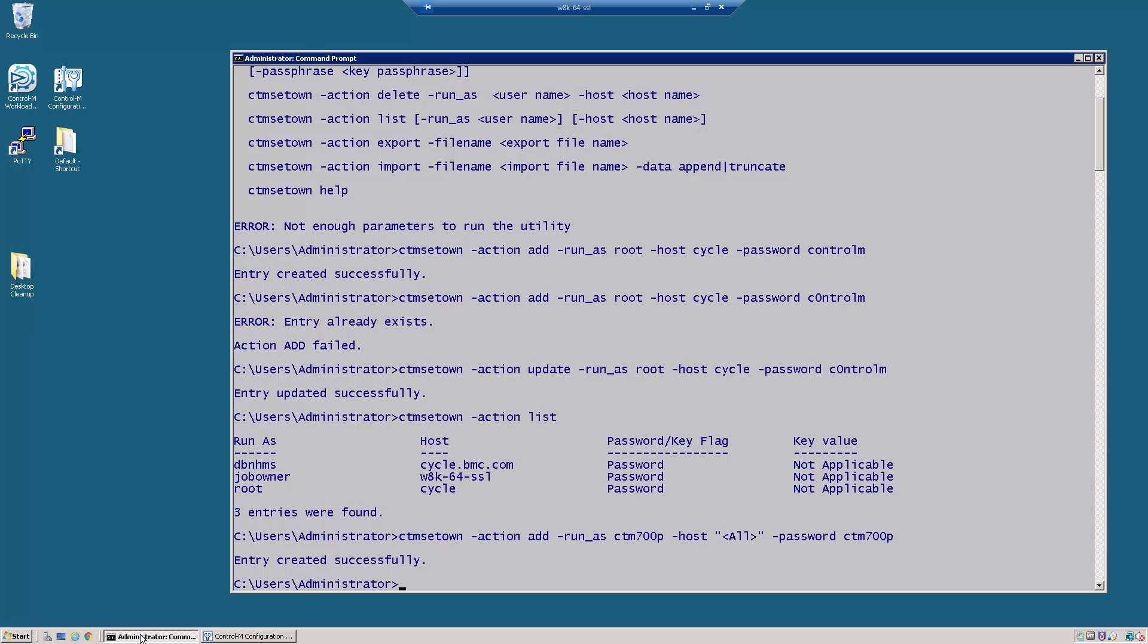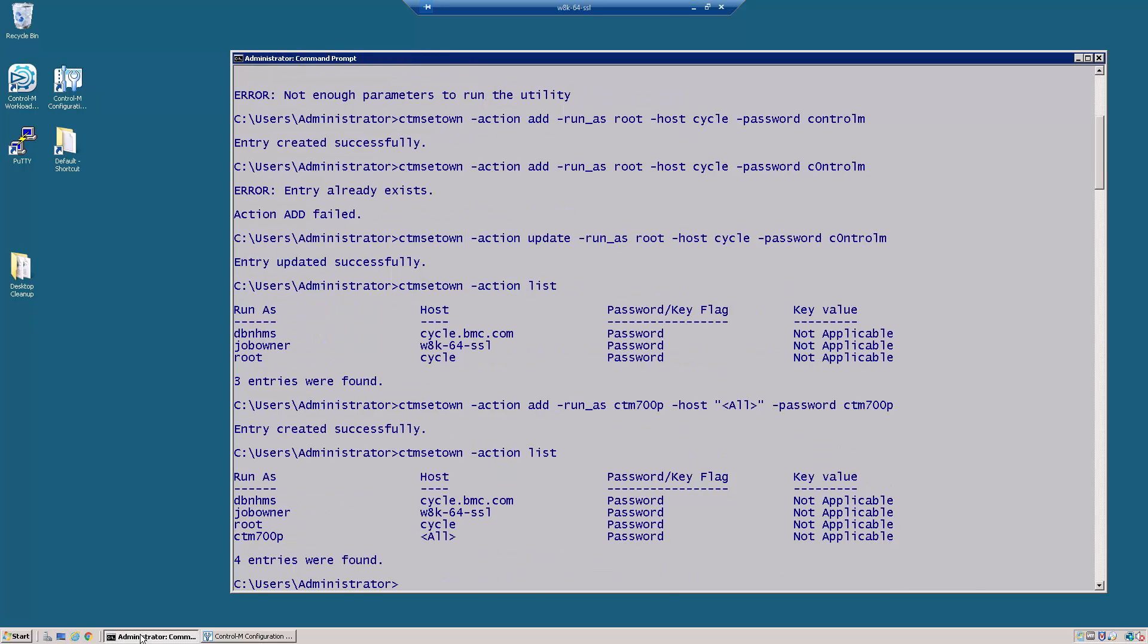And if I go ahead and run my action list again, I will see that that user is now added in there for all.